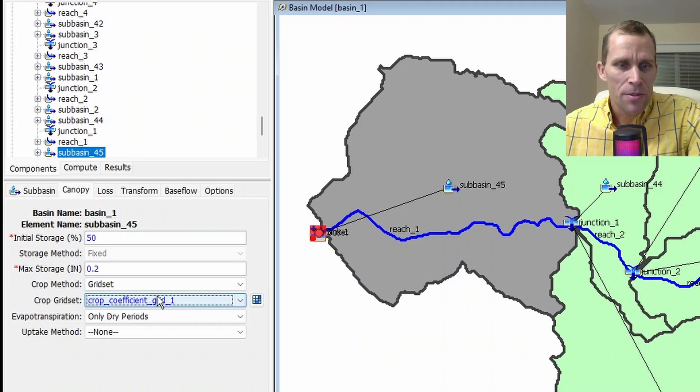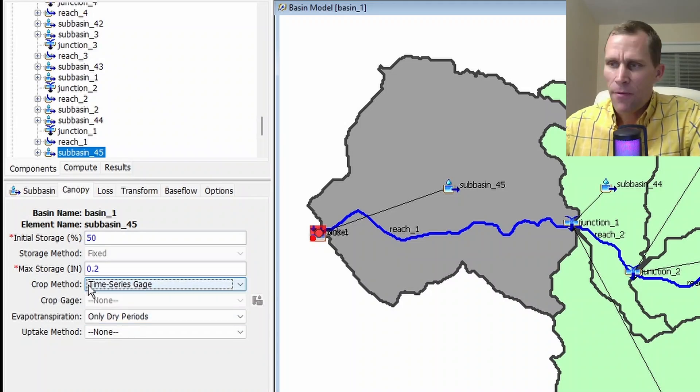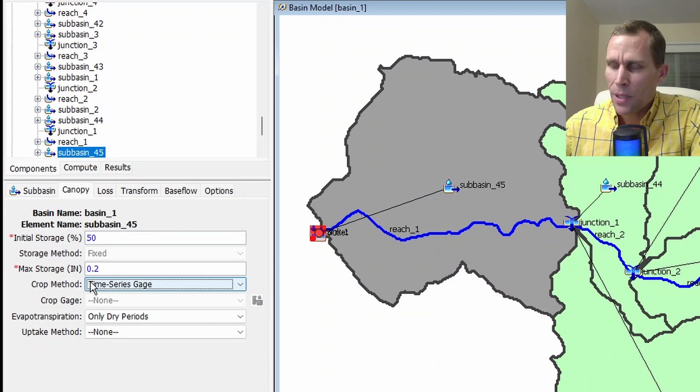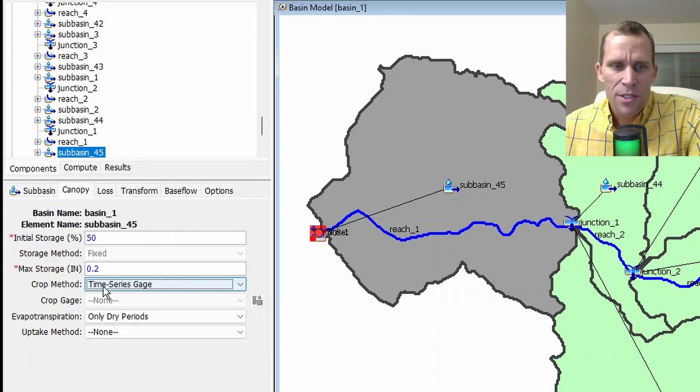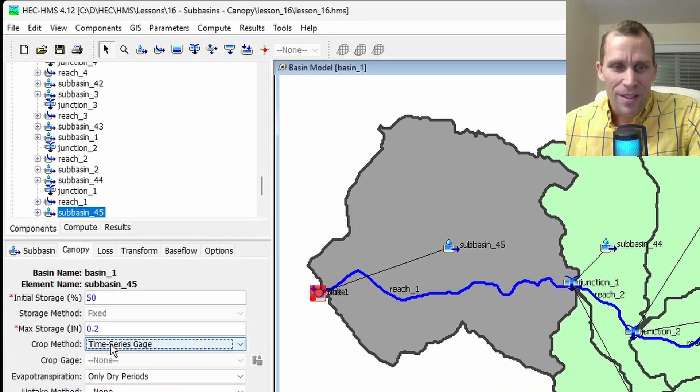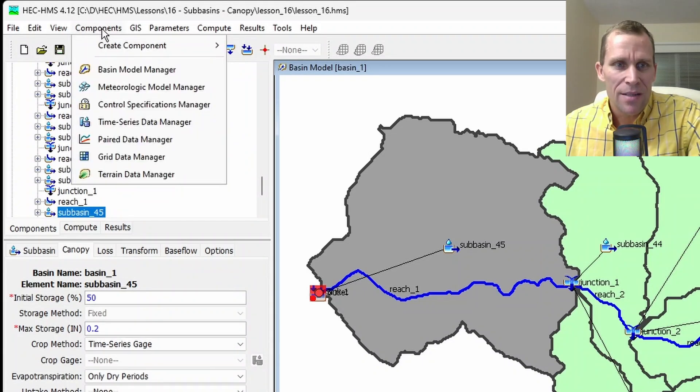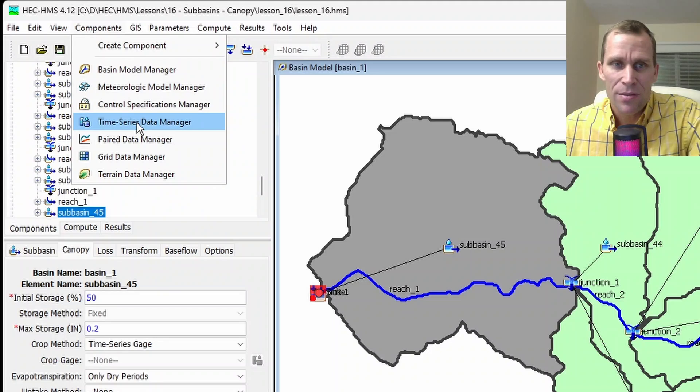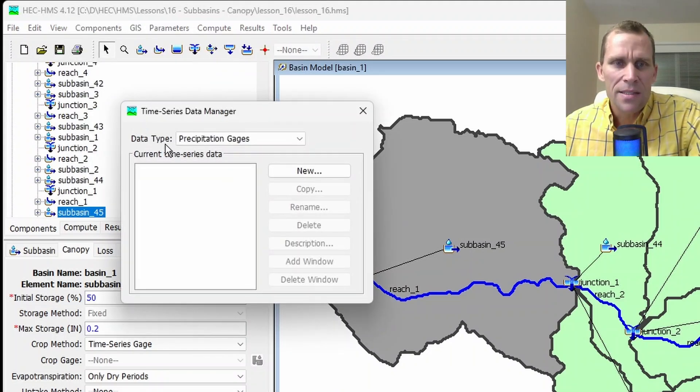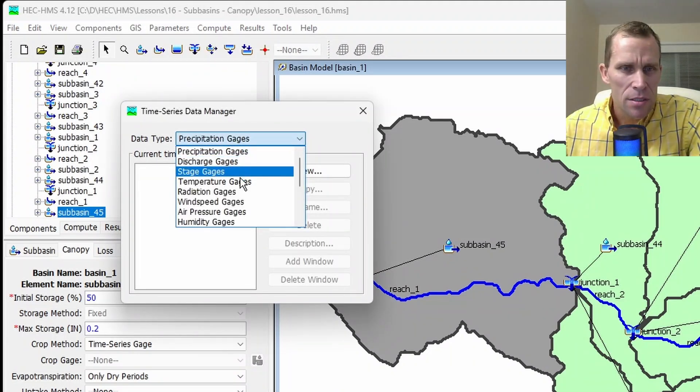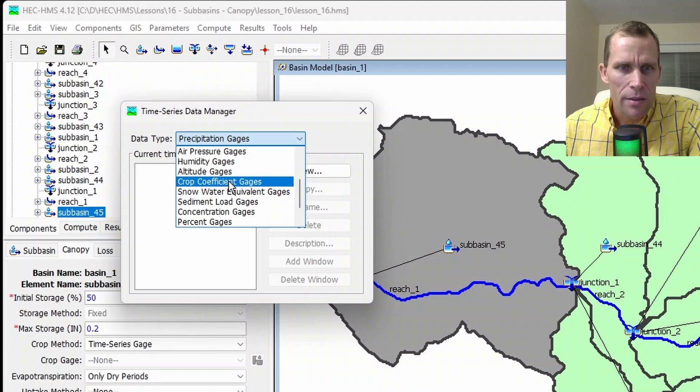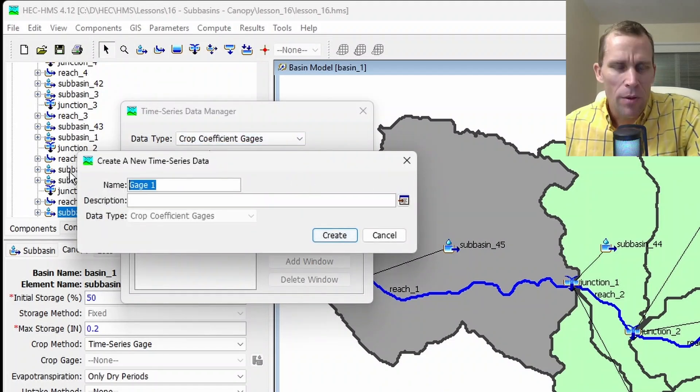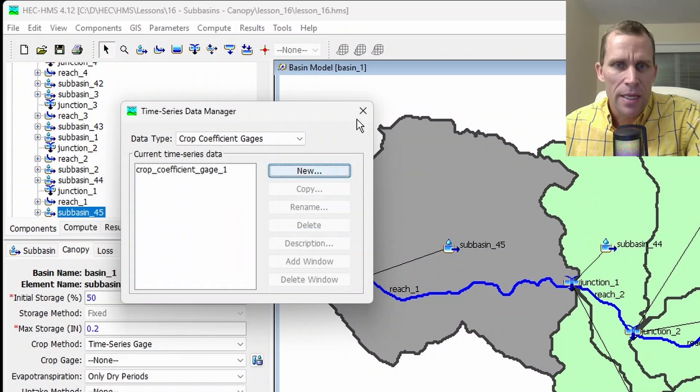And then the other option is time series gauge. If I use time series gauge, this uses the crop coefficient that changes during the plant growing season. For this time series gauge crop method, I need to define the crop, the time series. This is similar to what we did previously with the gridded data manager. But instead, go ahead and select components and then time series data manager. From data type, select crop coefficient gauges. And then new. I'm going to just type in or paste in a name for this gauge. Click create.